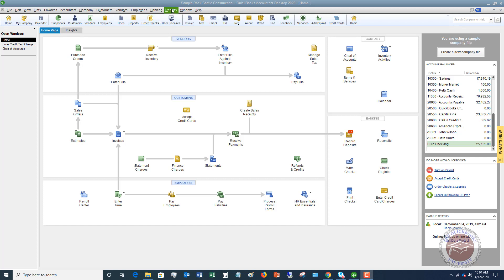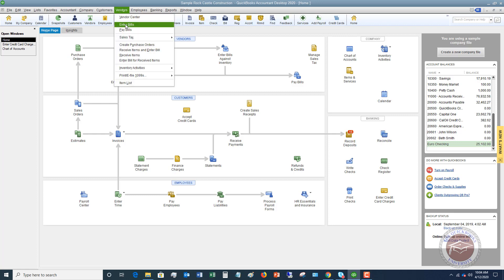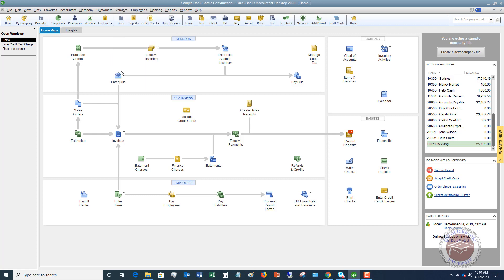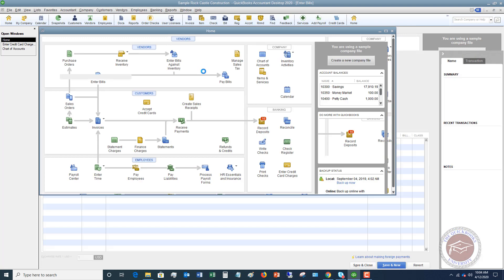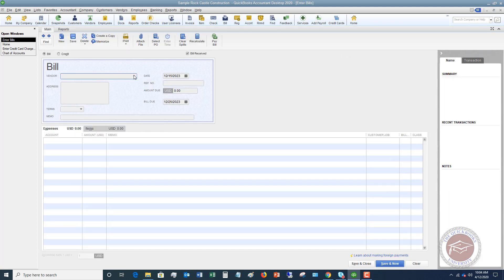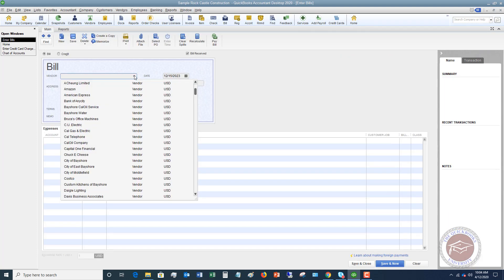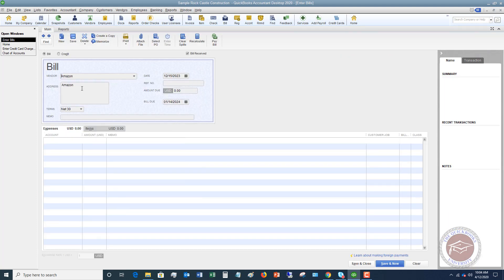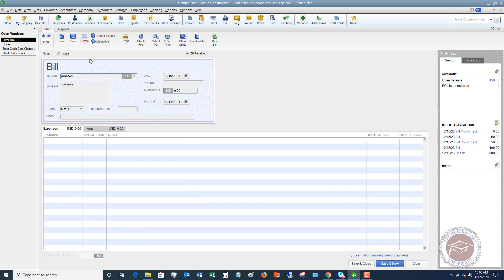All right, so let's say that we go and we enter a bill. Let's say that we receive a bill from a vendor, and it's for two different things. So let me go here, and if you look up here in vendors, you can see enter bills, or you can go up to the vendor drop down menu and hit enter bills here. So we're going to say enter bills, and we will just choose a vendor. So let's say it's Amazon, because you can buy multiple different things from Amazon.